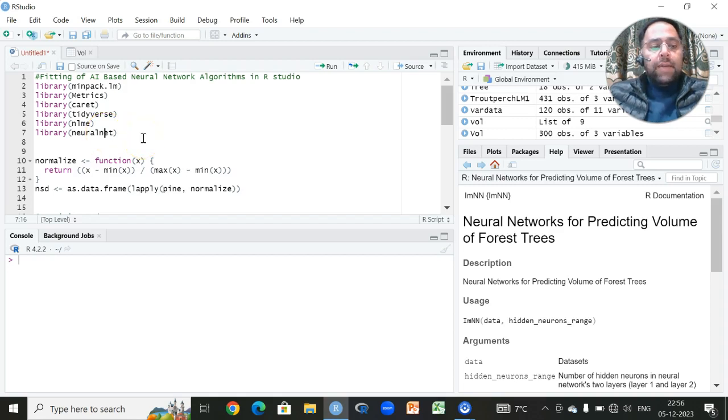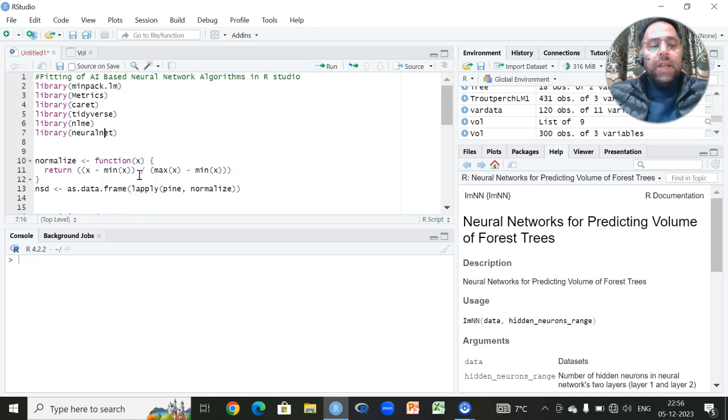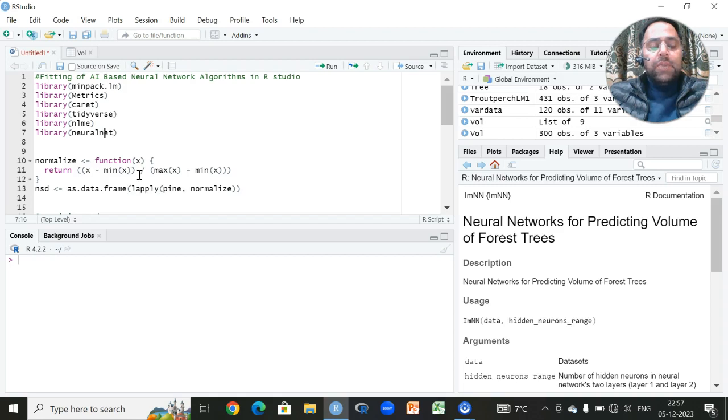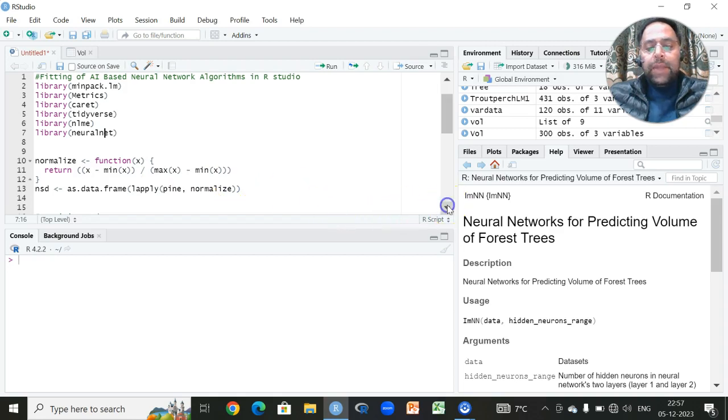Once we have recalled these libraries, the first important step for fitting any neural network is to do the data standardization or normalization. We can use the minimum-maximum score for that, or we can use the standard normal variant procedure. This is very important since we will be having different variables and all the variables might not be measured on the same unit. So in order to put them on a common scale, we have to apply this procedure which is known as standardization.